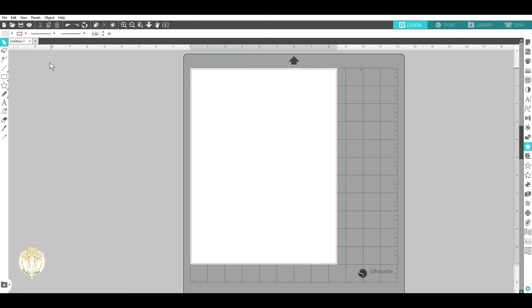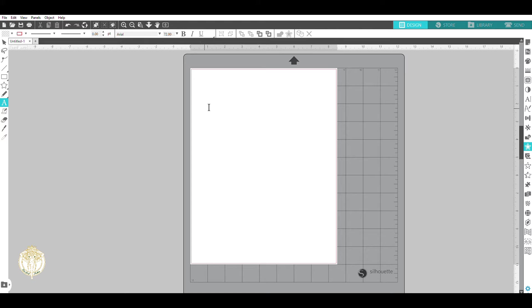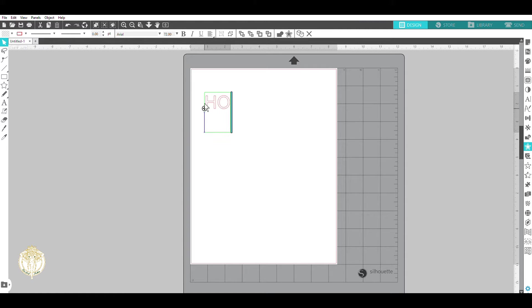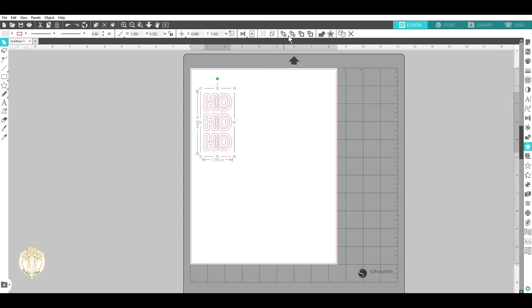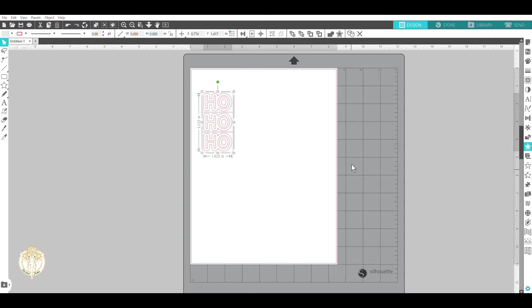Now what I did was I went to the font that I wanted, I typed in ho ho ho, and at the top you're going to see that little star. That's the offset option inside of the Silhouette Business Edition software. Now it's going to create an offset which is something we cannot do in Cricut Design Space.